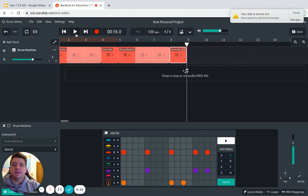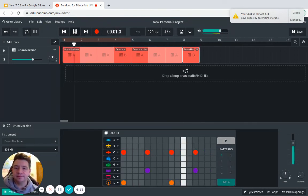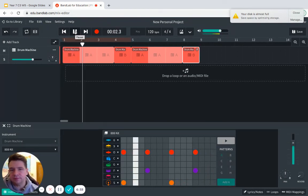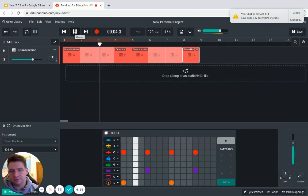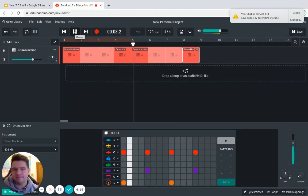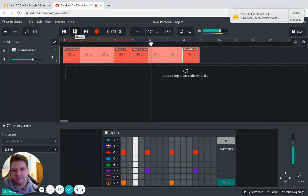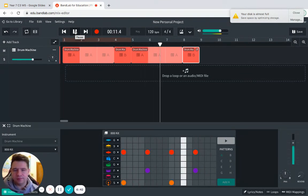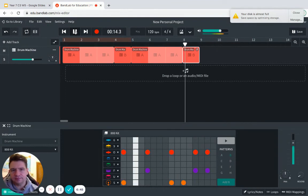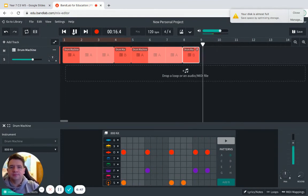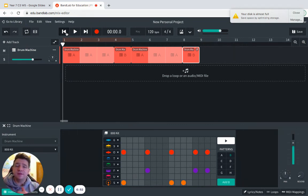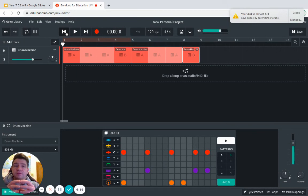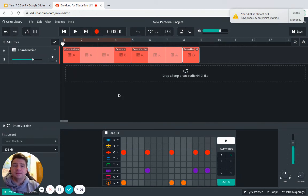So now we've got eight bars of our drum groove and it should sound like this. When you've done that and it looks and sounds the same as that, you've done this task really well. Finish this video, move on to the next part, but keep this open because we're going to work on this project as we go. Keep up the good work.